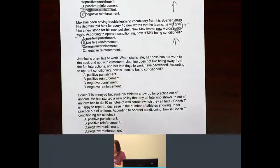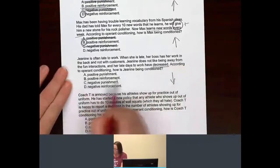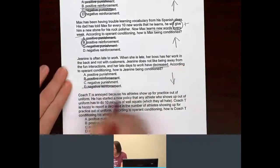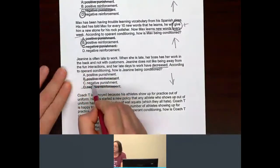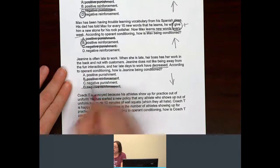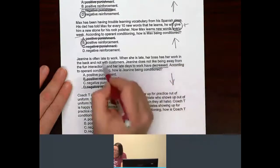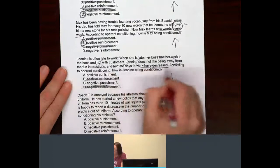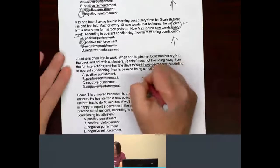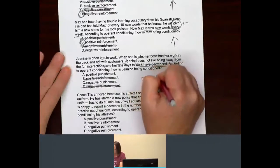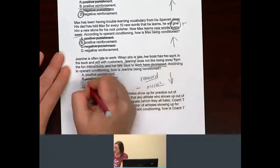Behavior — going up or going down? Magic word: decreased — going down. Since it's going down, we know it has to be a punishment. But is she being given something or is something being taken away from her? She's not with customers — she doesn't like being away, she's being removed. If you're being removed, isn't that a minus? If it's a minus, it means it has to be negative punishment.